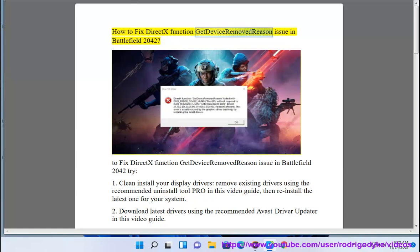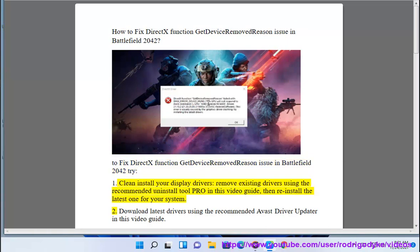How to fix the x function get device removed reason issue in Battlefield 2042. Fix one: clean install your display drivers. Remove existing drivers using the recommended uninstall tool DDU, as shown in this video guide, then reinstall the latest drivers for your system.